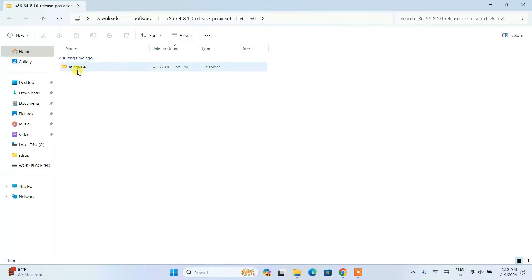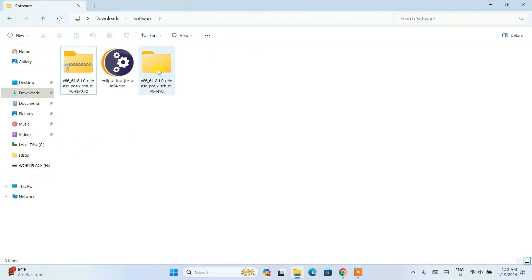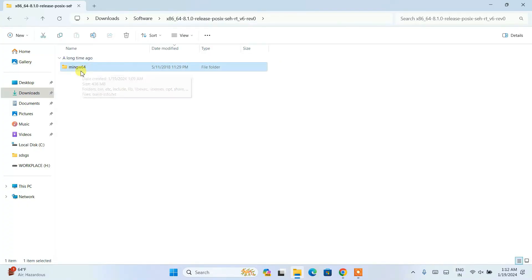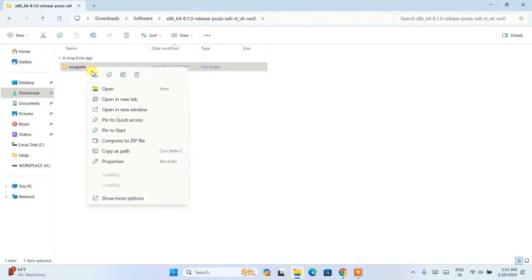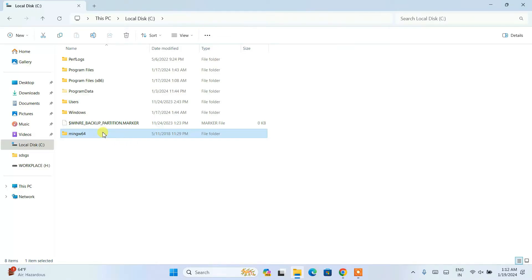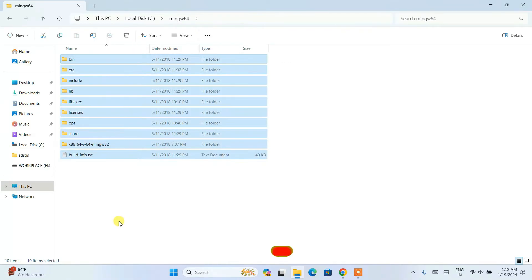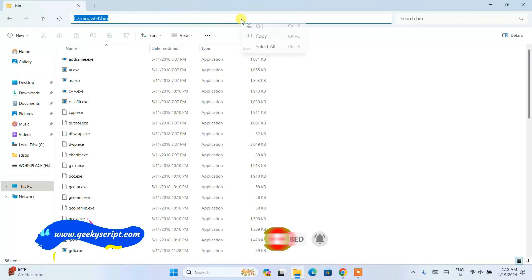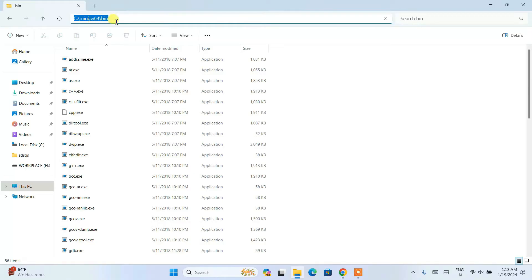MinGW is successfully extracted. Close the directory — here is the extracted folder. Go inside that folder and you'll see the MinGW folder. Right-click and click Cut, then go to the C drive, right-click and paste the folder there. Go inside that folder, then go inside the bin folder, click on the address bar, right-click and copy that path. We are copying the MinGW64 bin folder path.